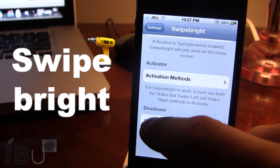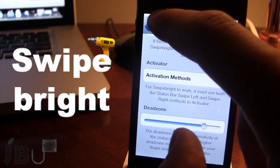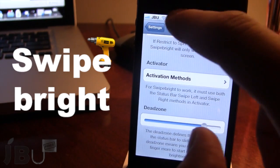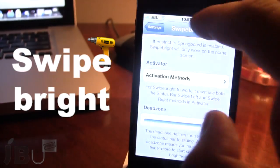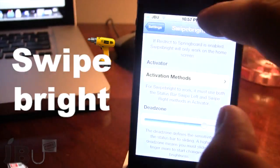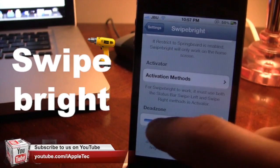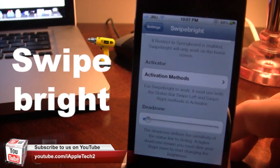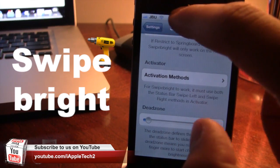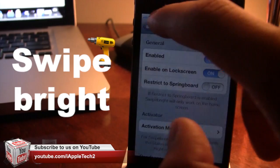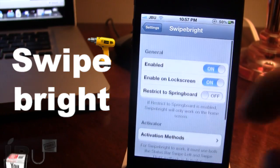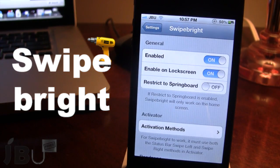So if I go ahead and increase that, you can see that the brightness does take a little bit less of a swipe. And if I go ahead and bring that down, it does take more swipes. So guys, this is Swipe Right and it allows you to adjust your brightness on your screen in a quick and easy way.